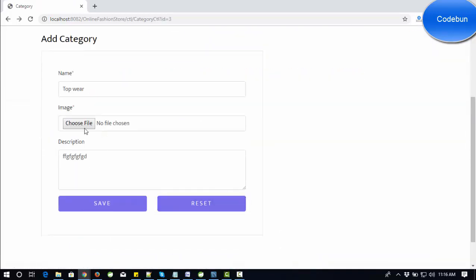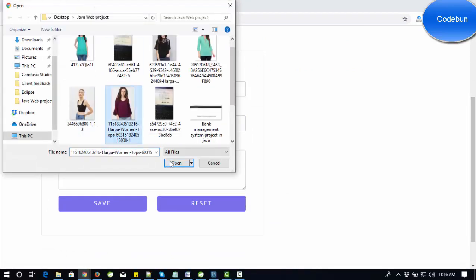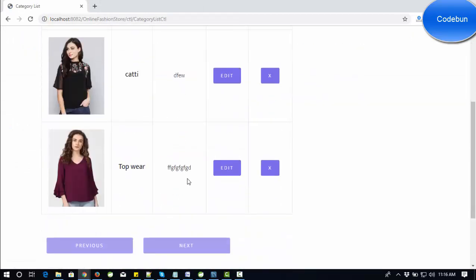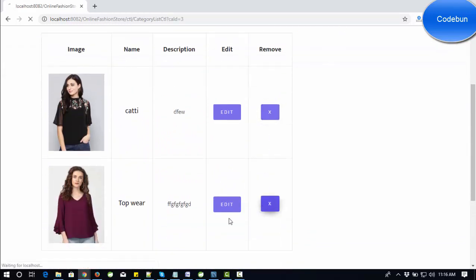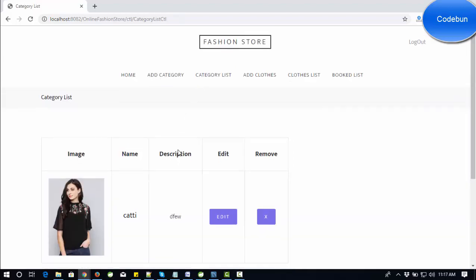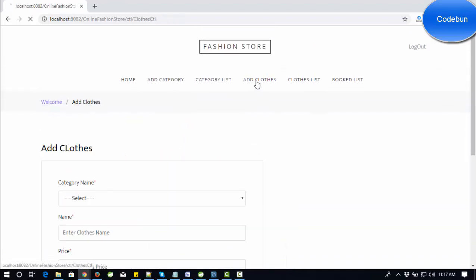If you want to edit the category, you need to add an image as well. The category is edited successfully. If you want to remove a category, you can click on the cross button to remove it from the category list. You can check that the category has been removed.